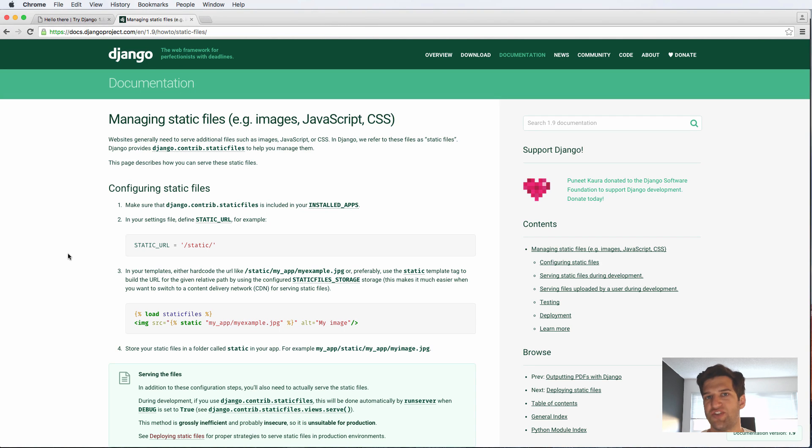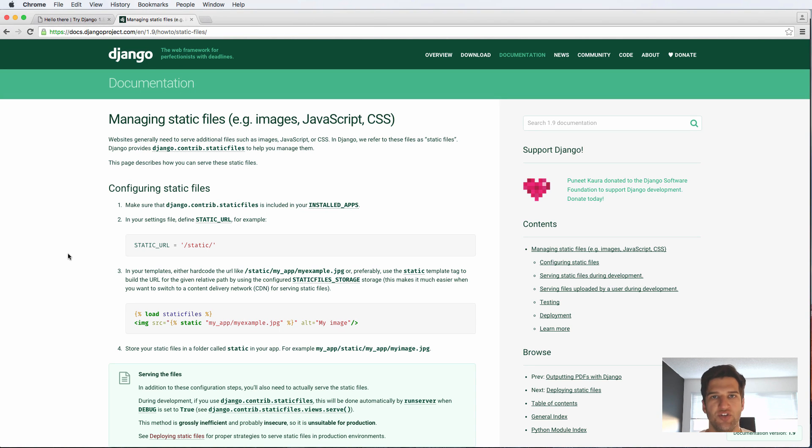Now it's time that we set up our static files. Static files are CSS, JavaScript, and images.